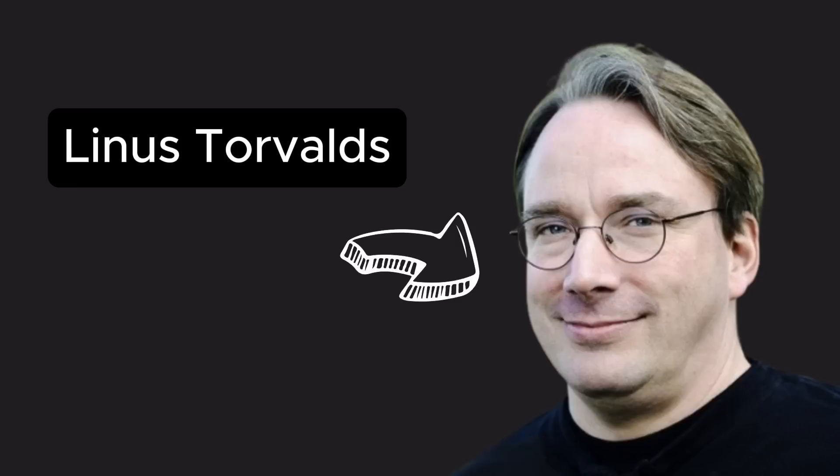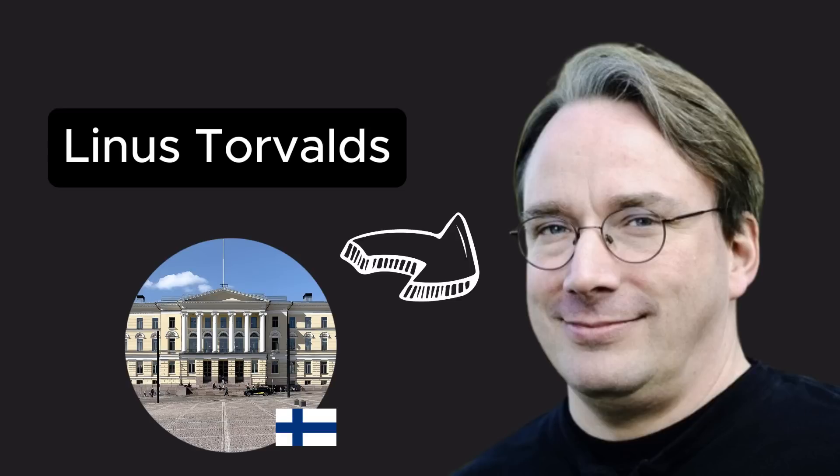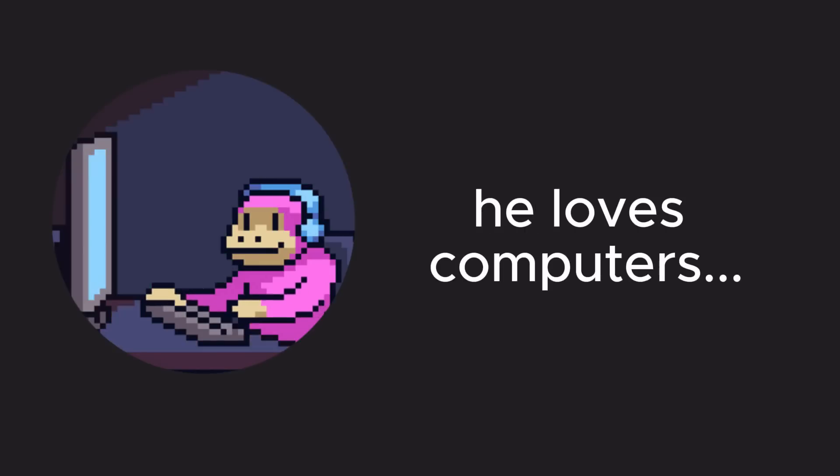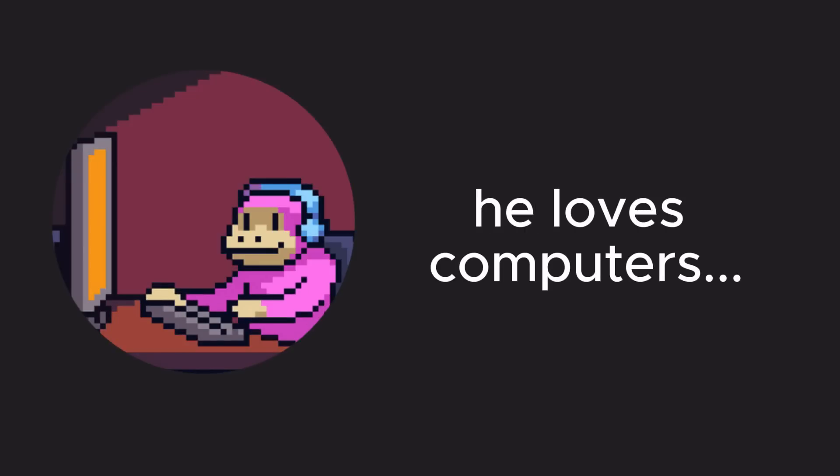In 1991, a student named Linus Torvalds at the University of Helsinki in Finland was a bit different from your average computer science student. For Linus, computers weren't just study material, they were a passion.